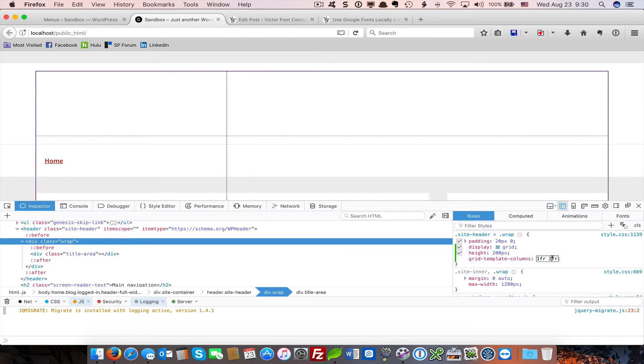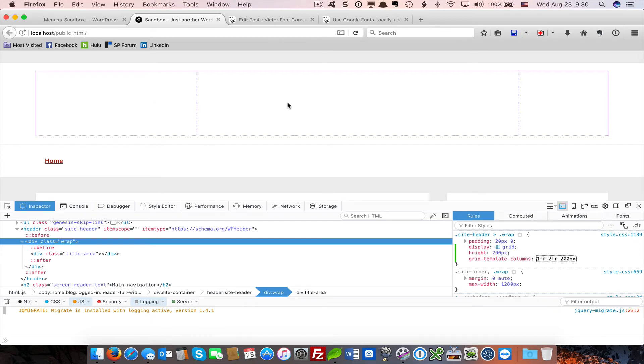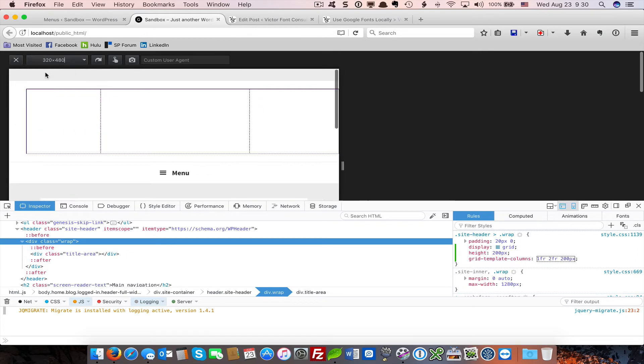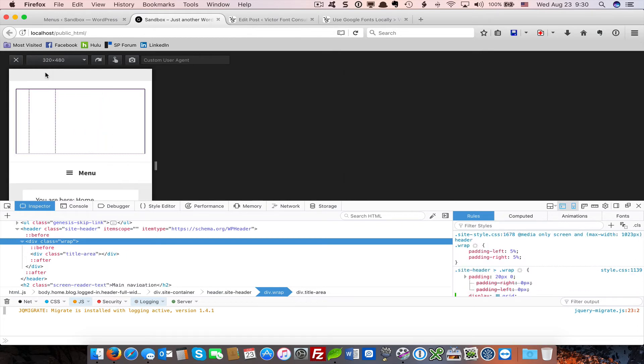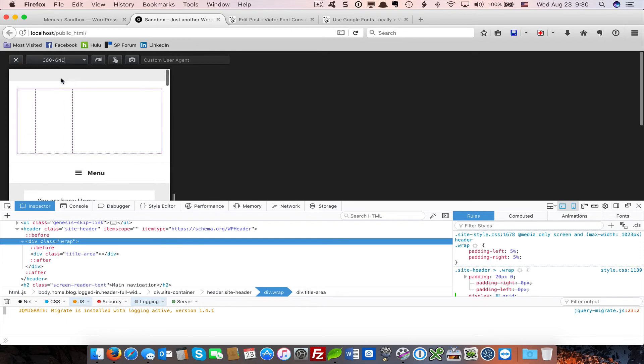I can also use pixels. Let's say I want to use a column that is a specific set width. Now I have fractional units—one fraction, two fractions—and one that is 200 pixels. What happens when I go back into my responsive design tool? You'll see that the fractional units are responsive, but the one set to pixels is not. It's a fixed width.